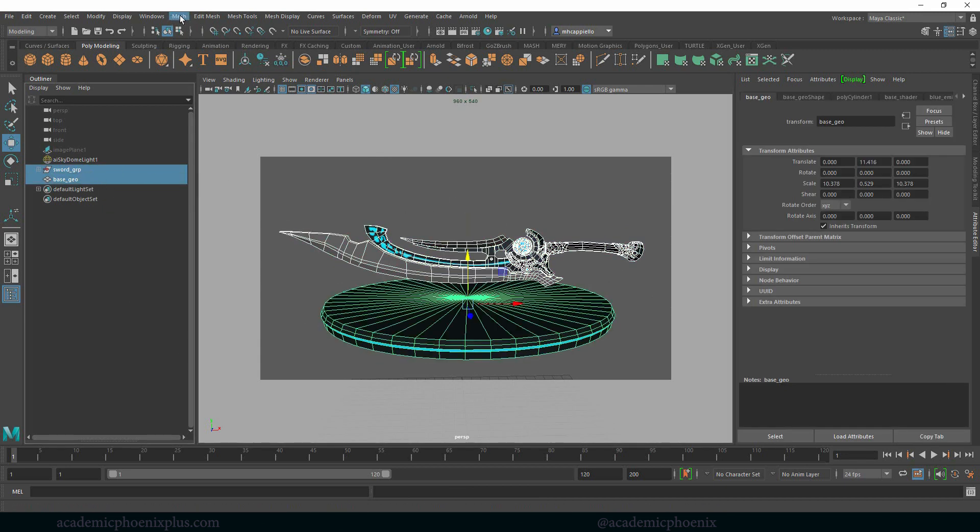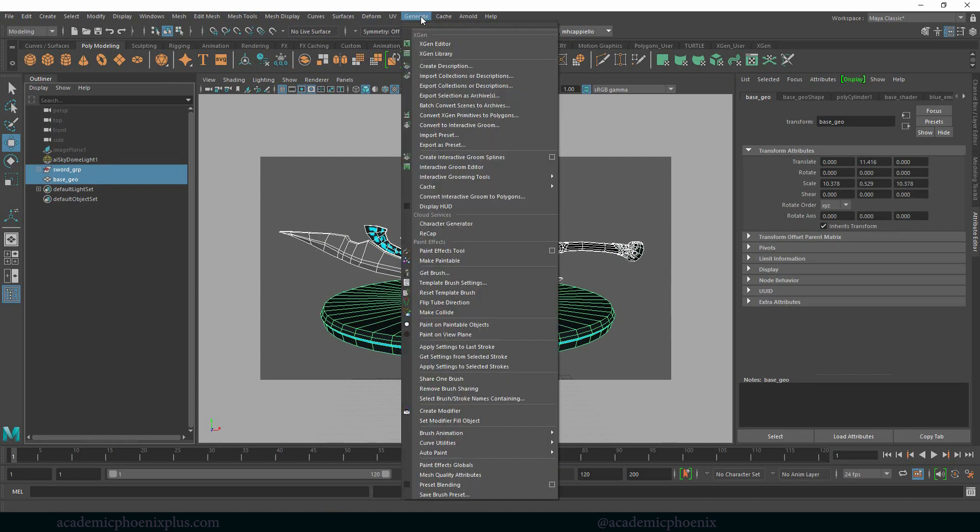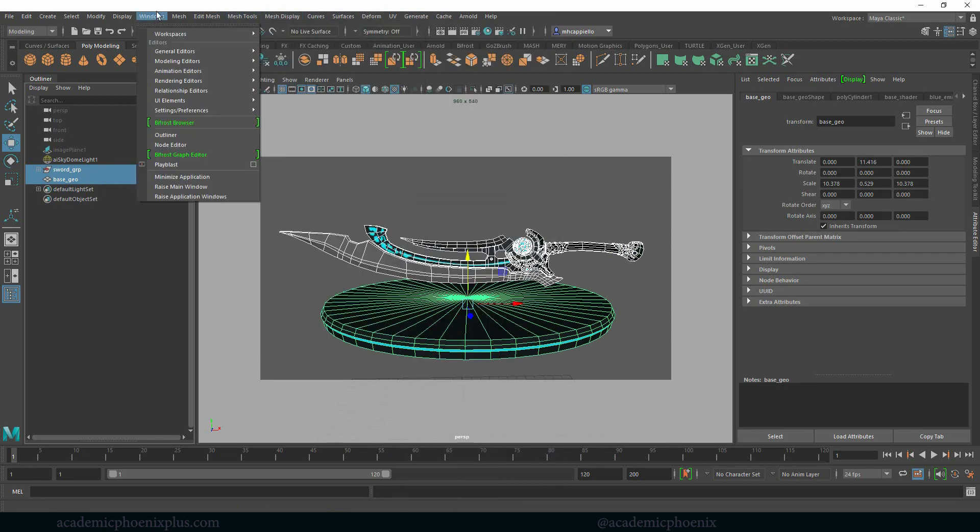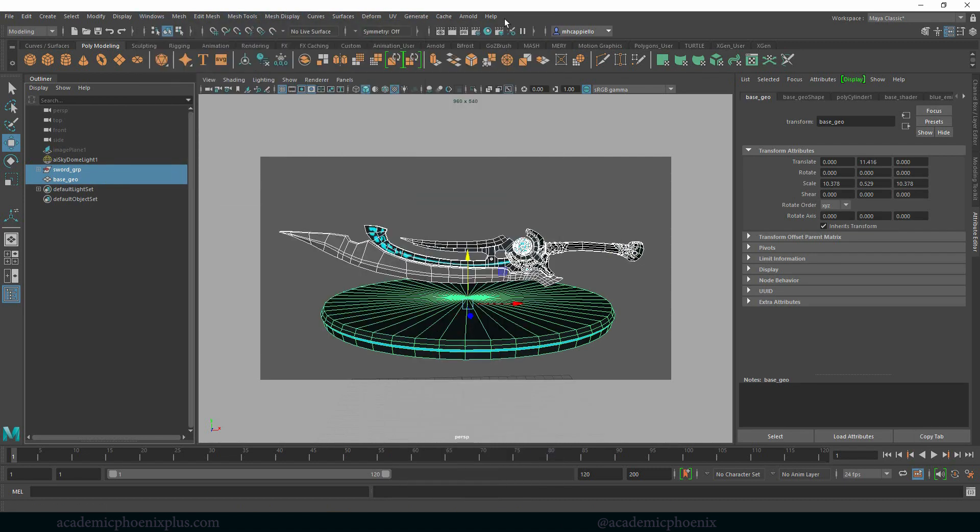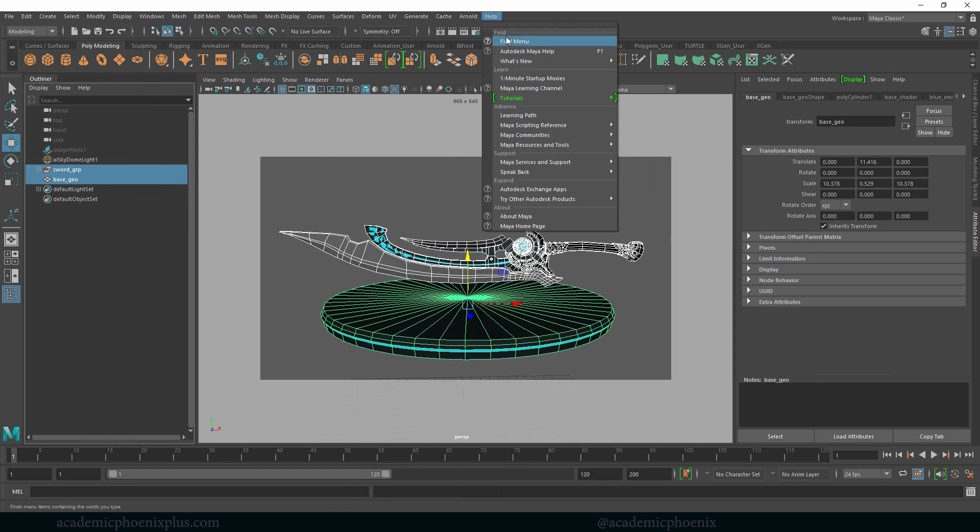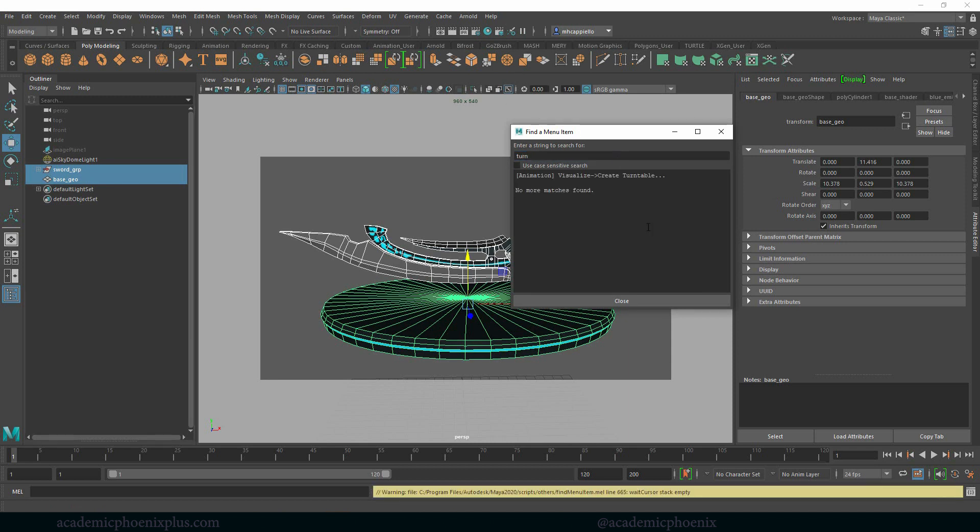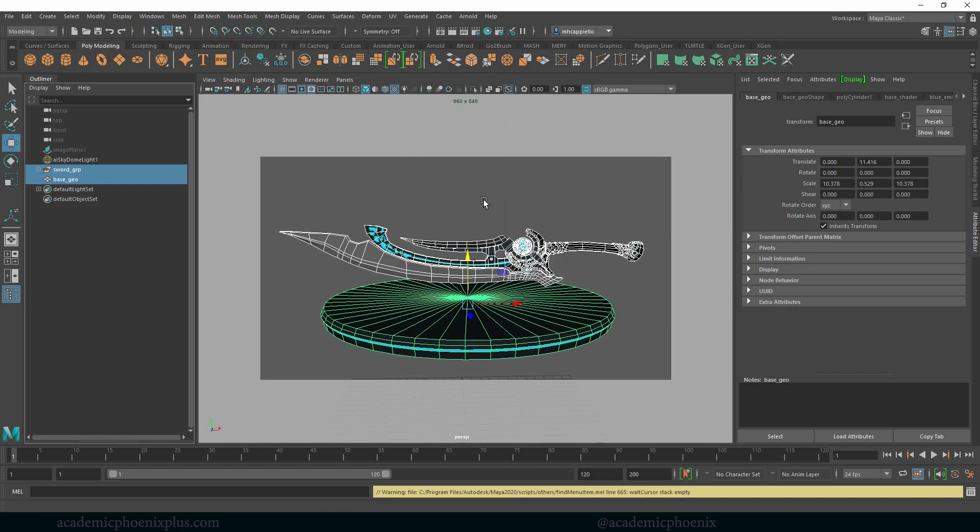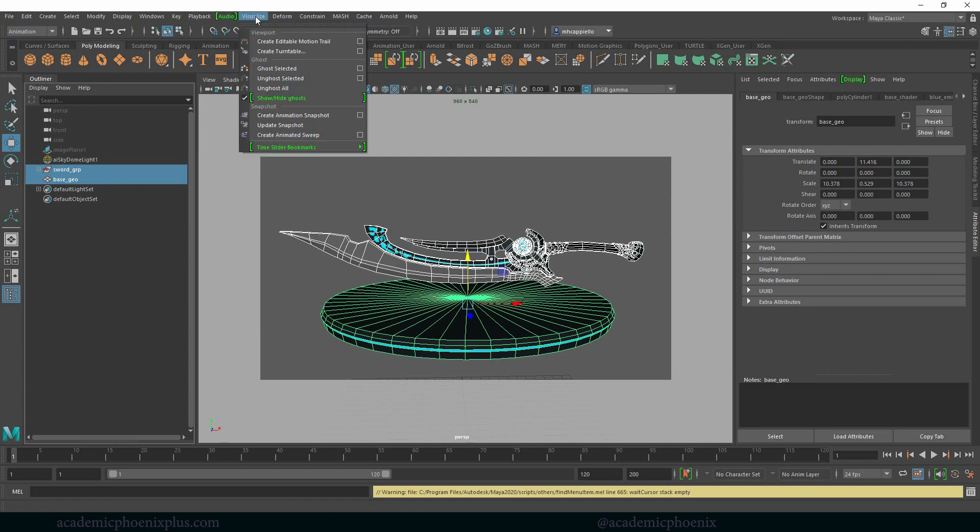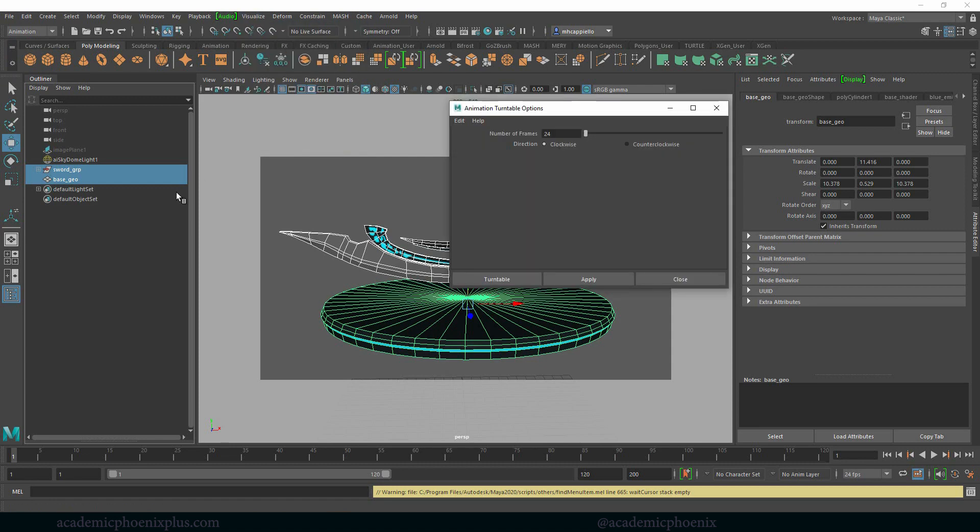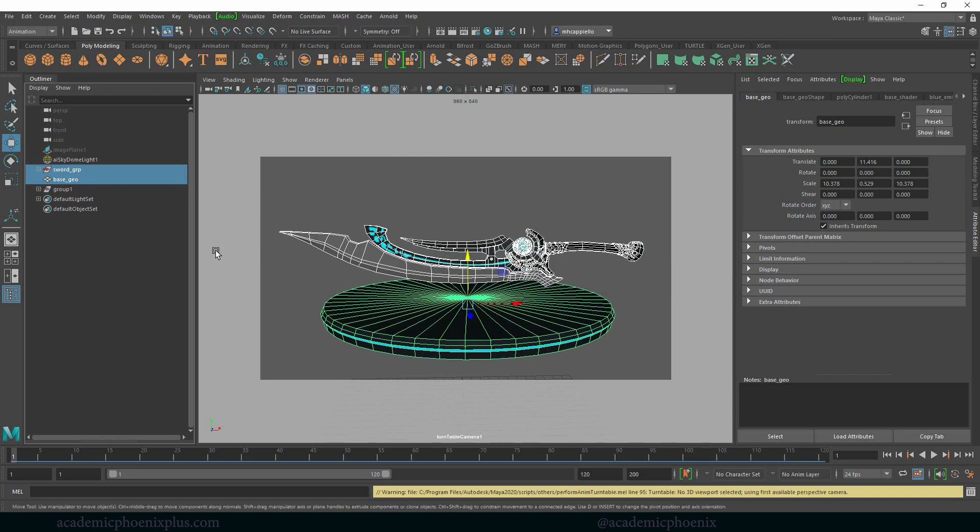I am going to go under generate, I'm going to go to help and go to my find menu. Now, the reason why I'm doing that is because I know that there's this thing called a turntable and there's so many options I forget where it is. So under animation I can go to visualize, create, turntable. Perfect. That's why I love that help menu. Let's go to animation, we're going to go to visualize, create, turntable, go to the options and it's going to ask you how many frames do you want. So let's say 100 frames and it's up to you if you want to go clockwise or counterclockwise, and then I'm going to click on turntable.